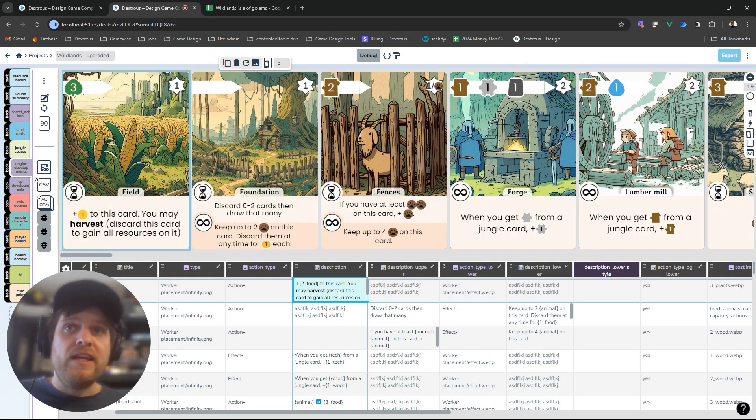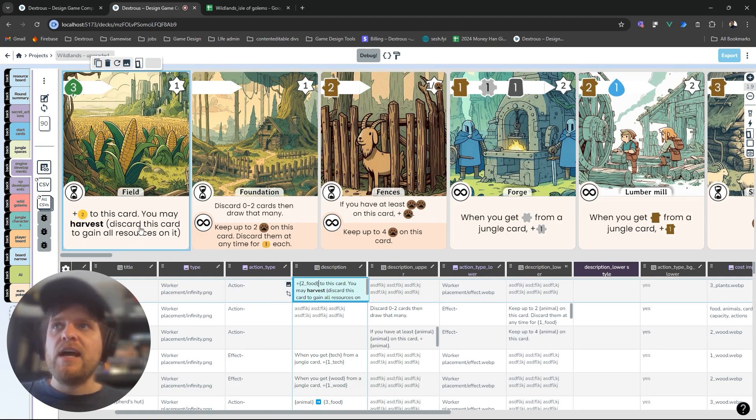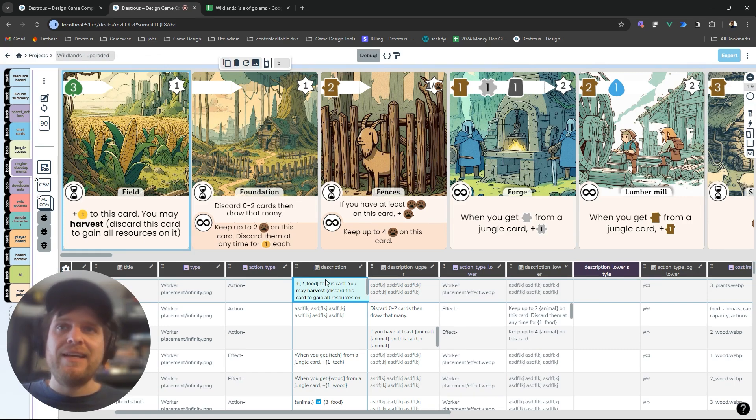It's worth mentioning here as well that one advantage of using variables like this is I can update this icon down the track. In the future if I change this icon I can update it in a single place.